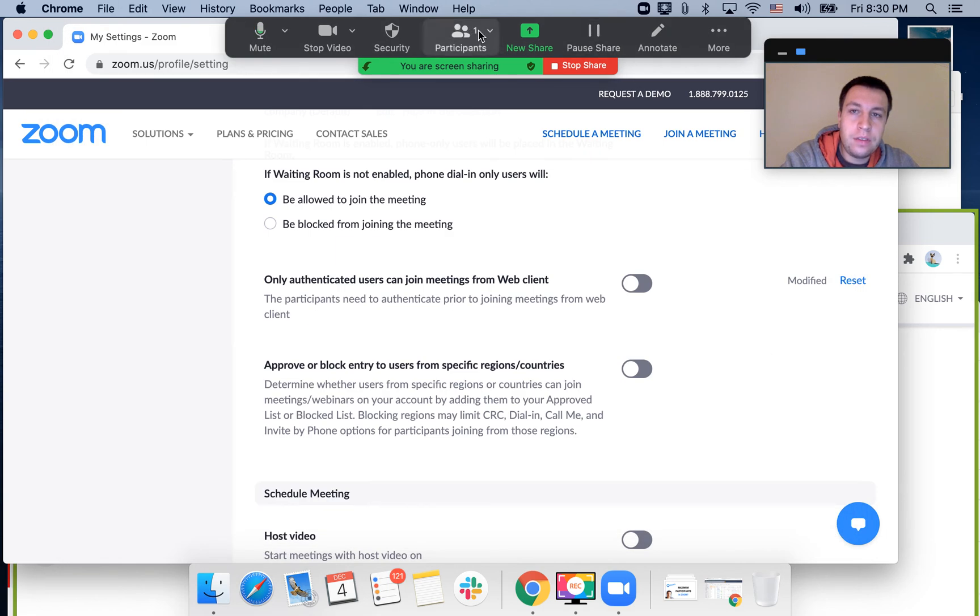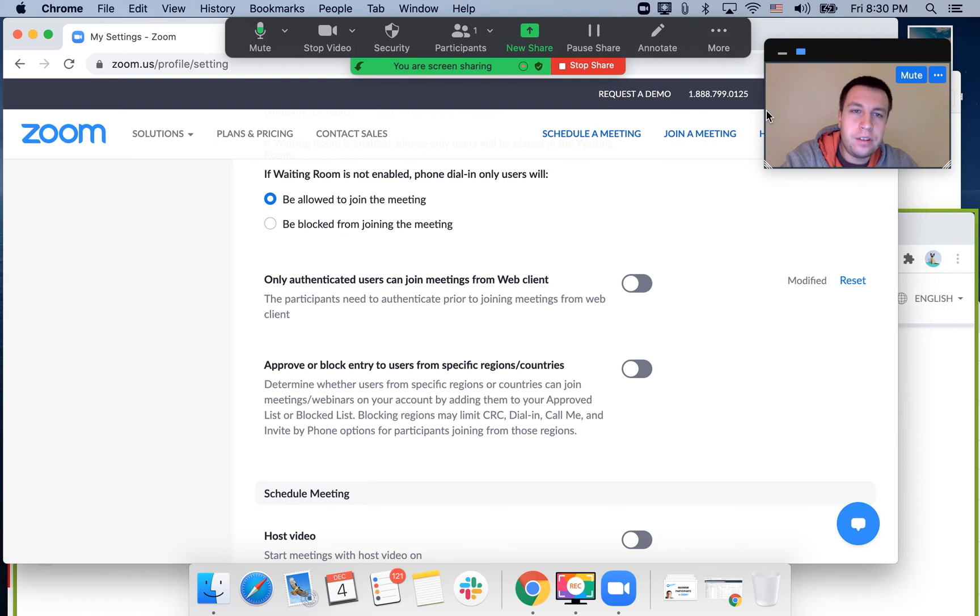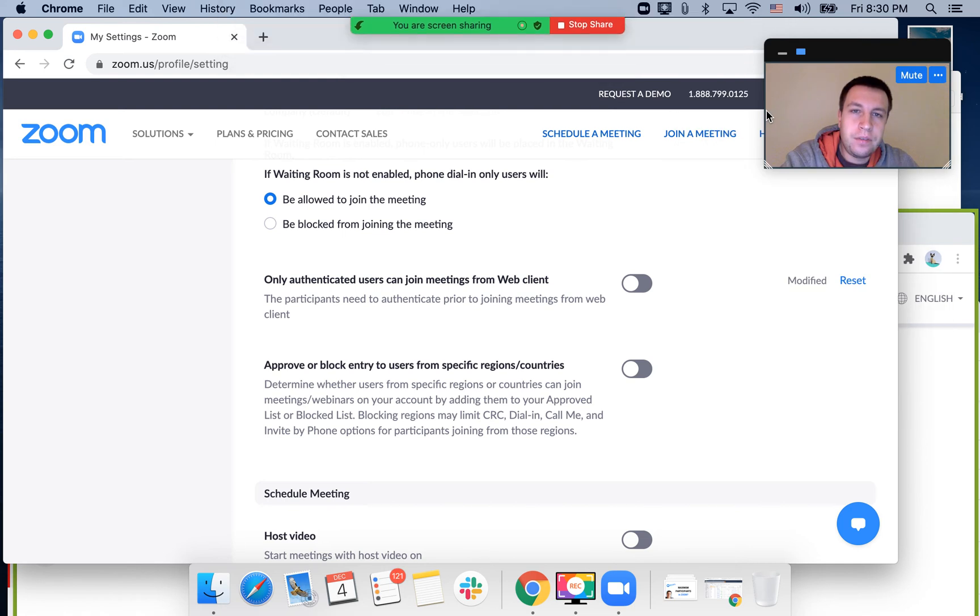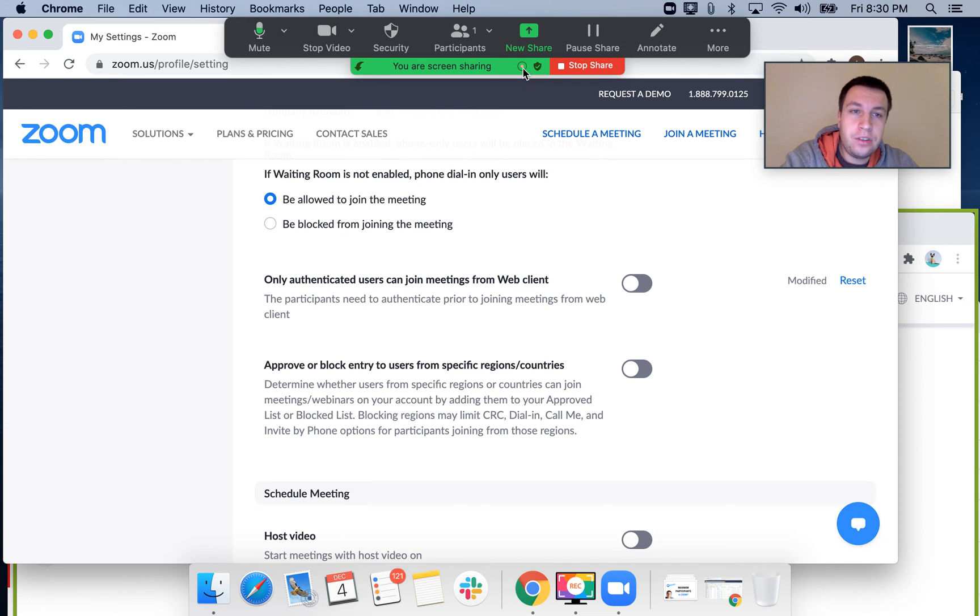So that's that. Then you can just click record here, and you'll see this icon which means that your meeting, just with yourself, is recorded.